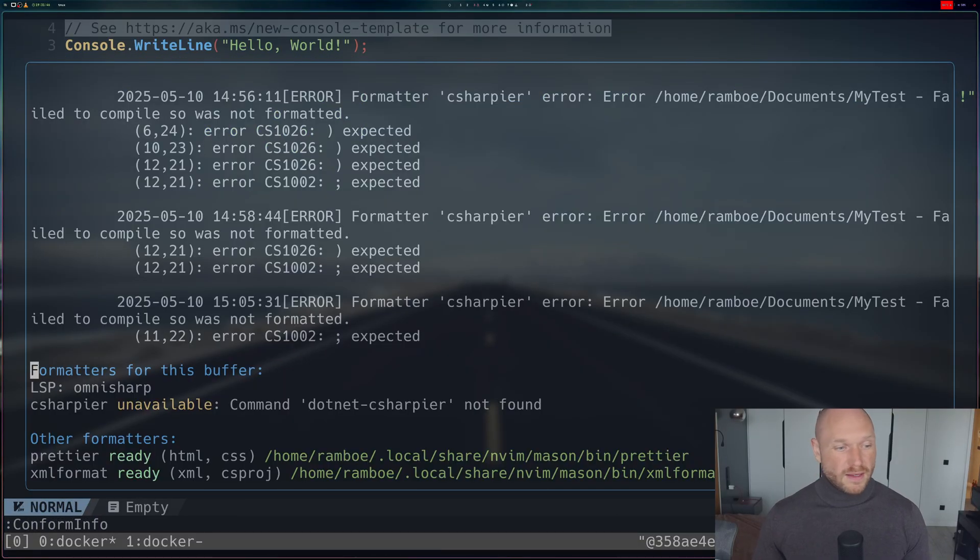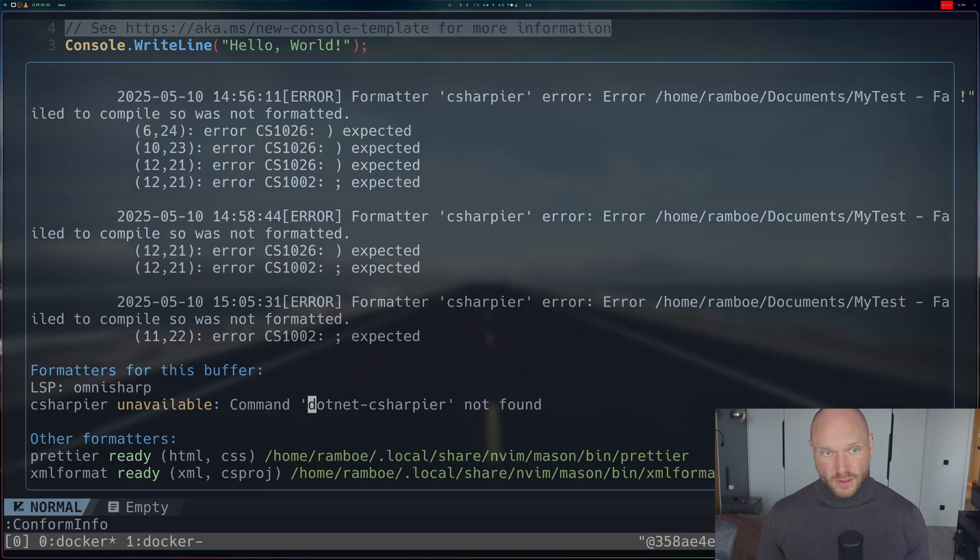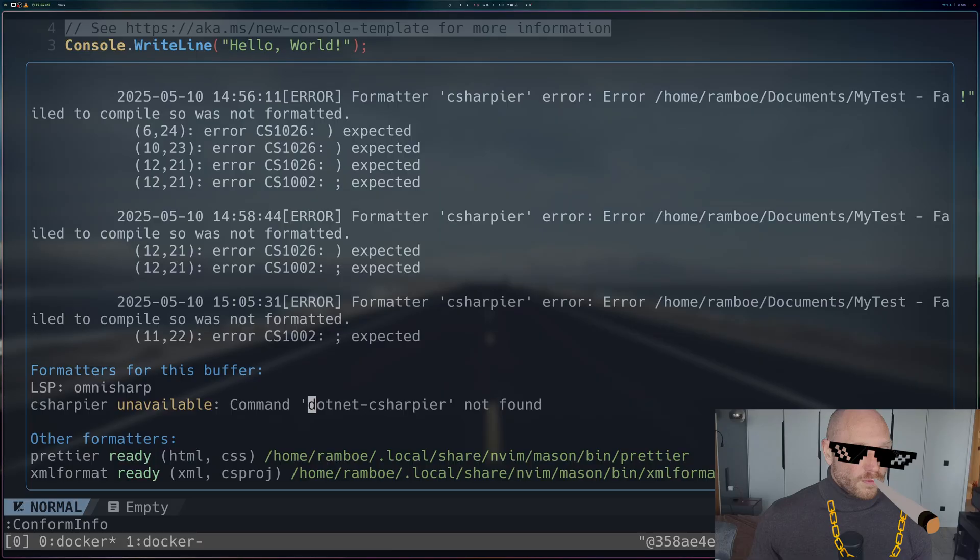What we find now is that after we updated C# language server, it became unavailable. Dotnet C# is not working anymore. This is normal. So now the way to fix that is the following.